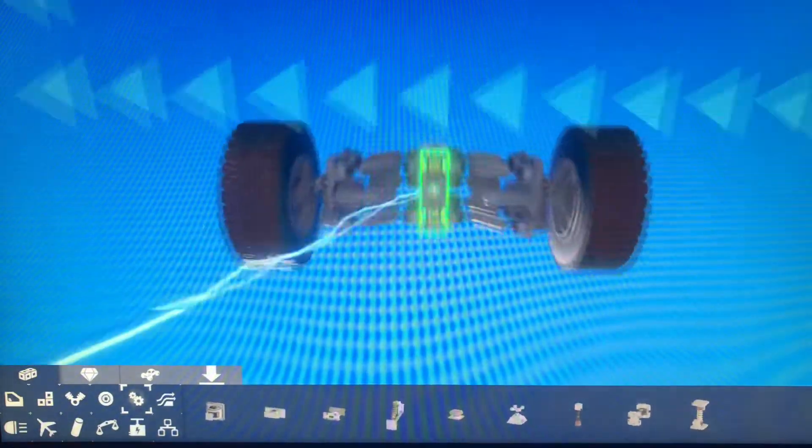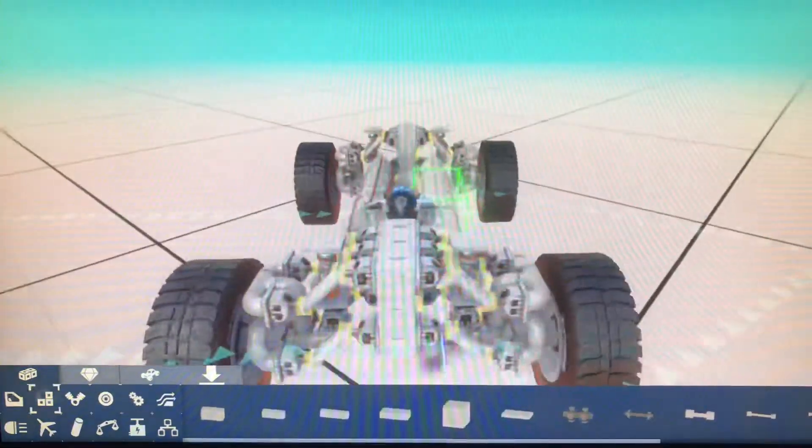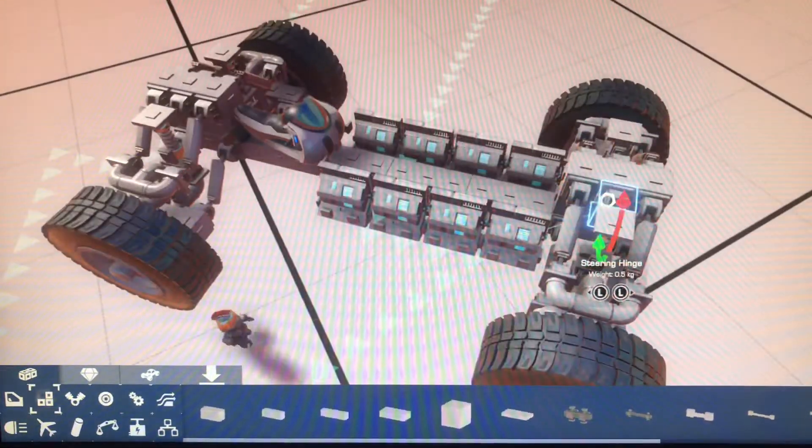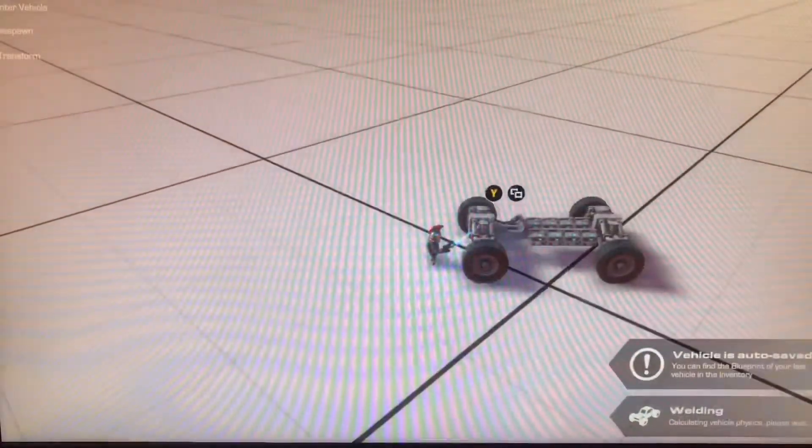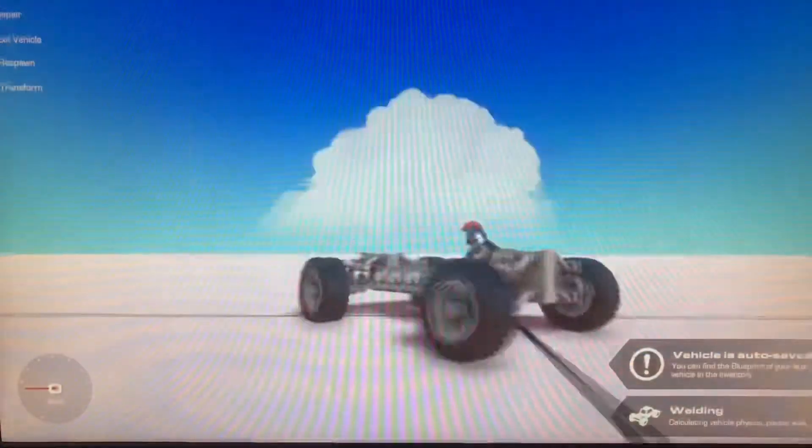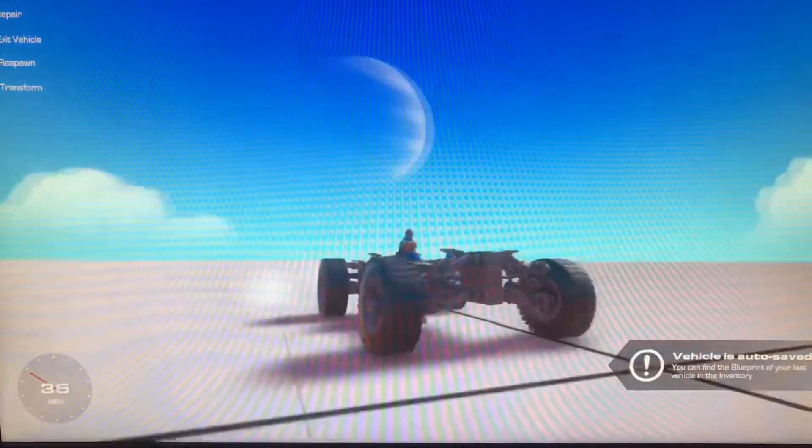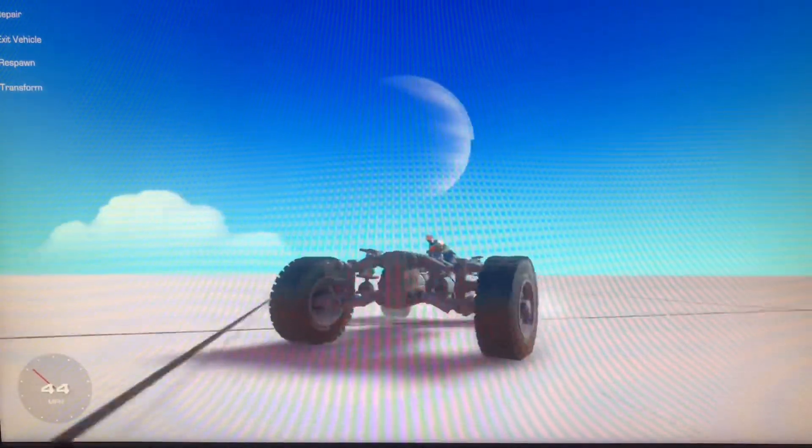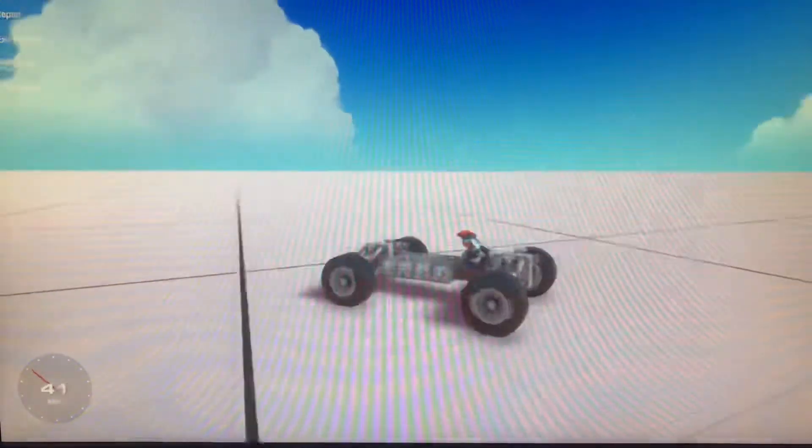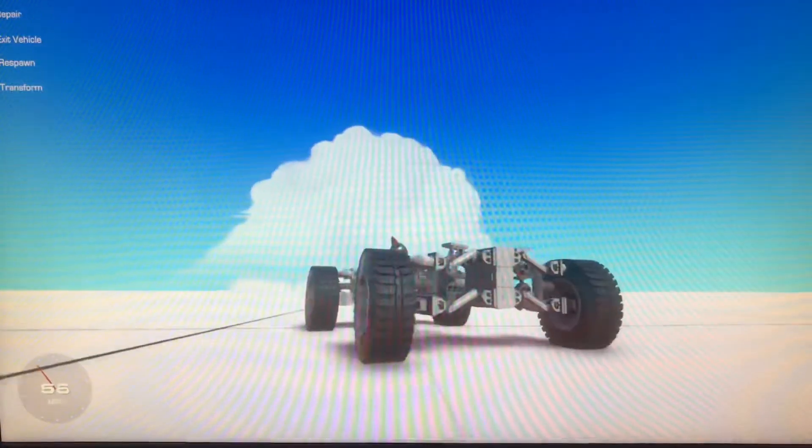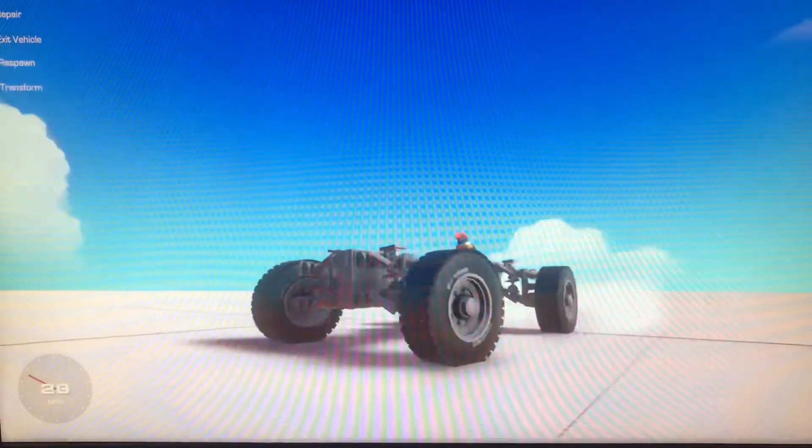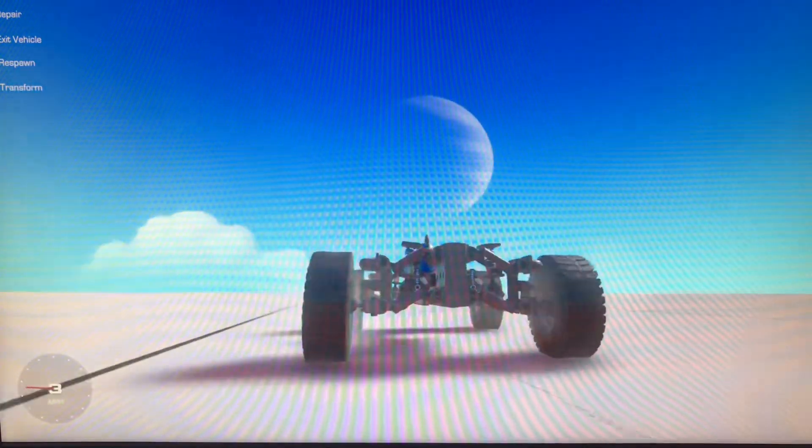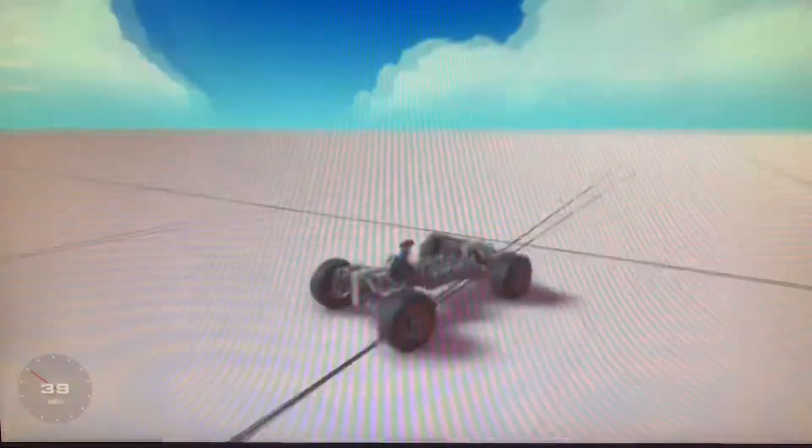I'll show you it driving. Let me make sure all these engines are at zero. Yeah, you'll see the front suspension working. And yeah, it works pretty well.